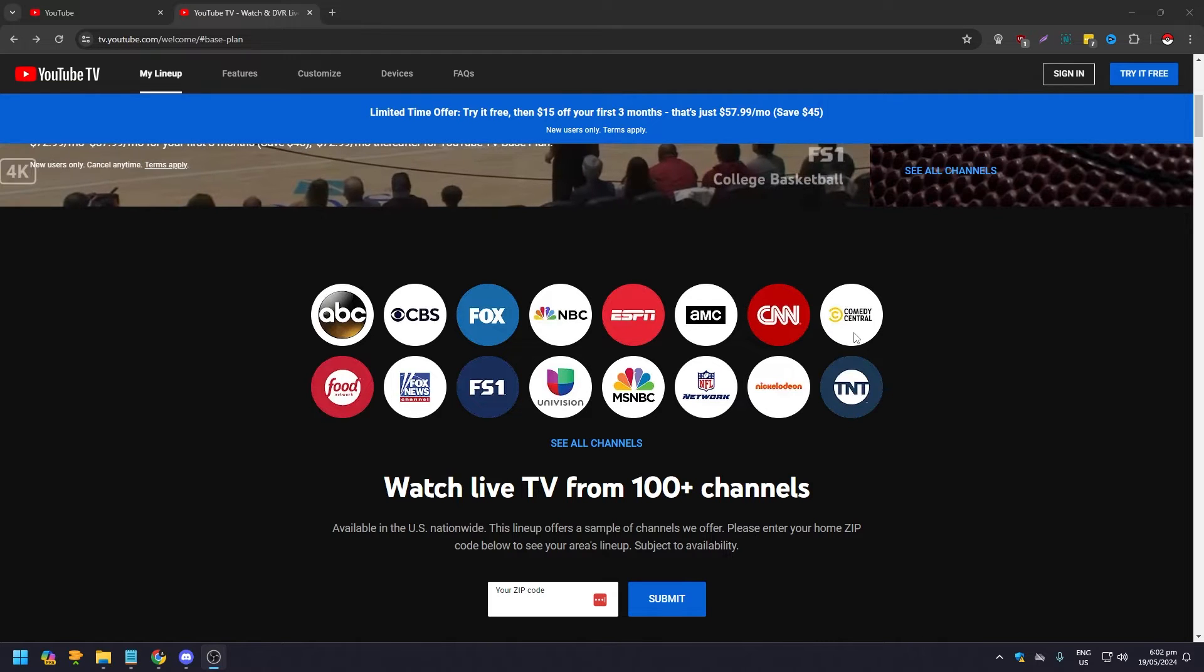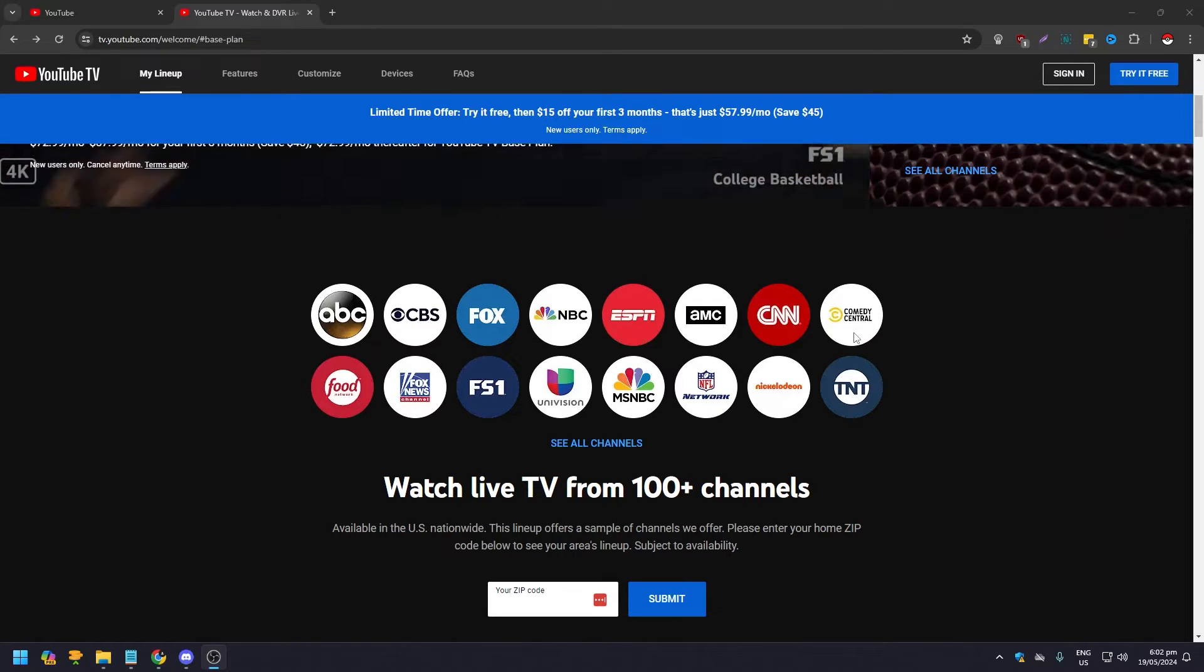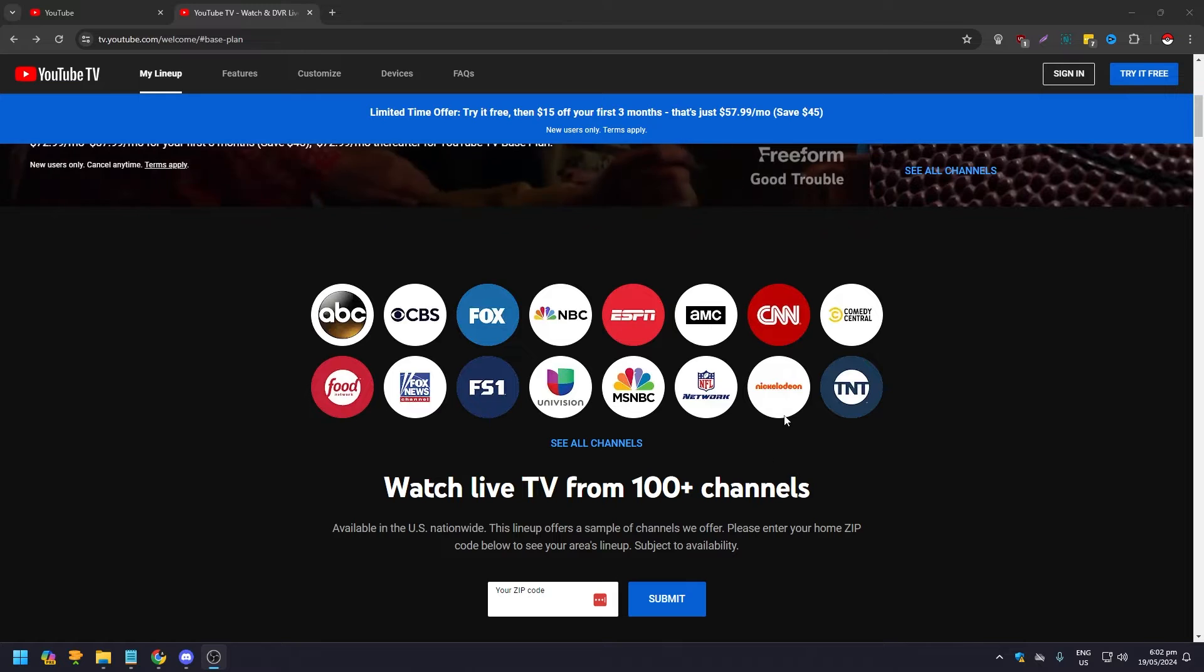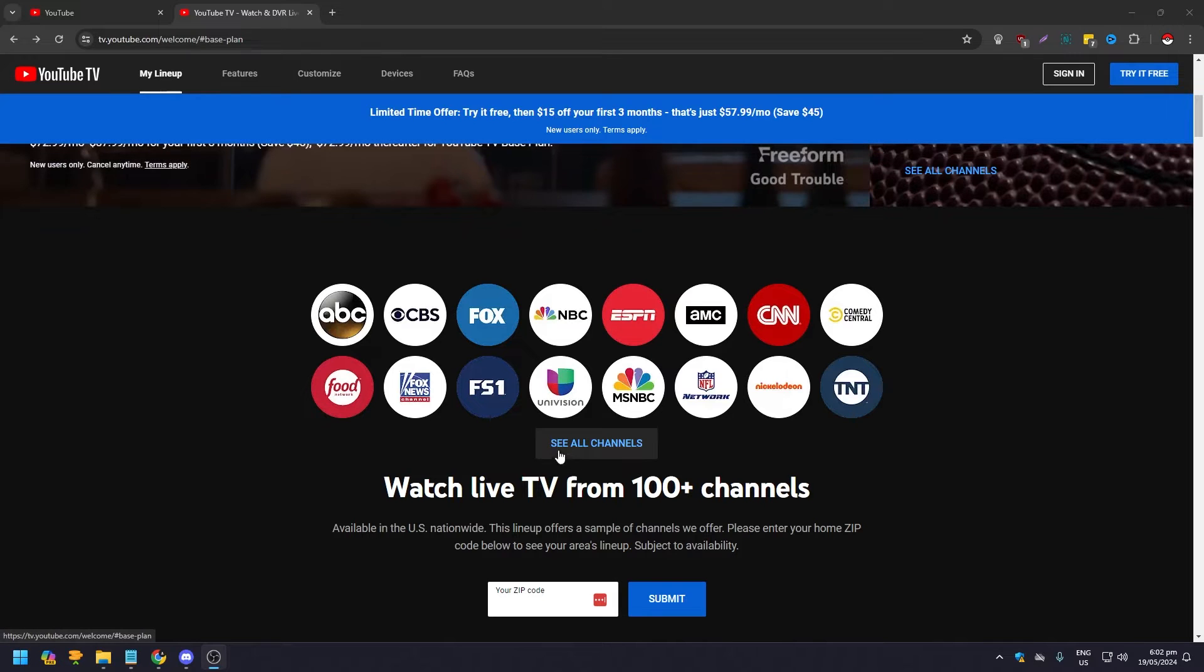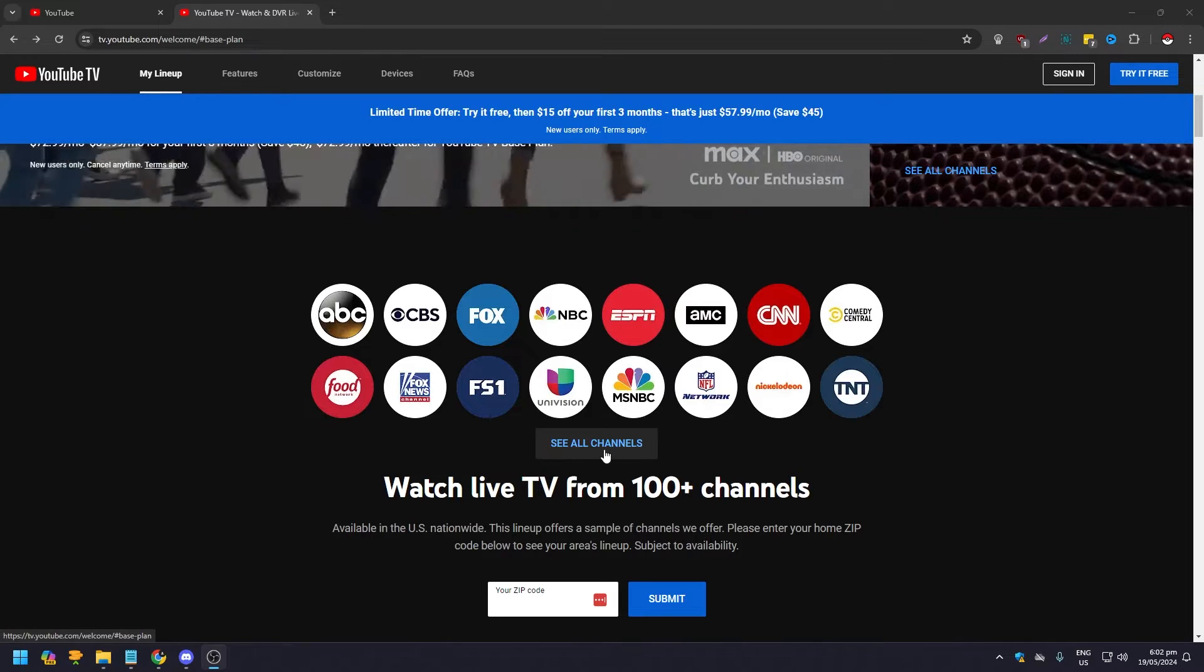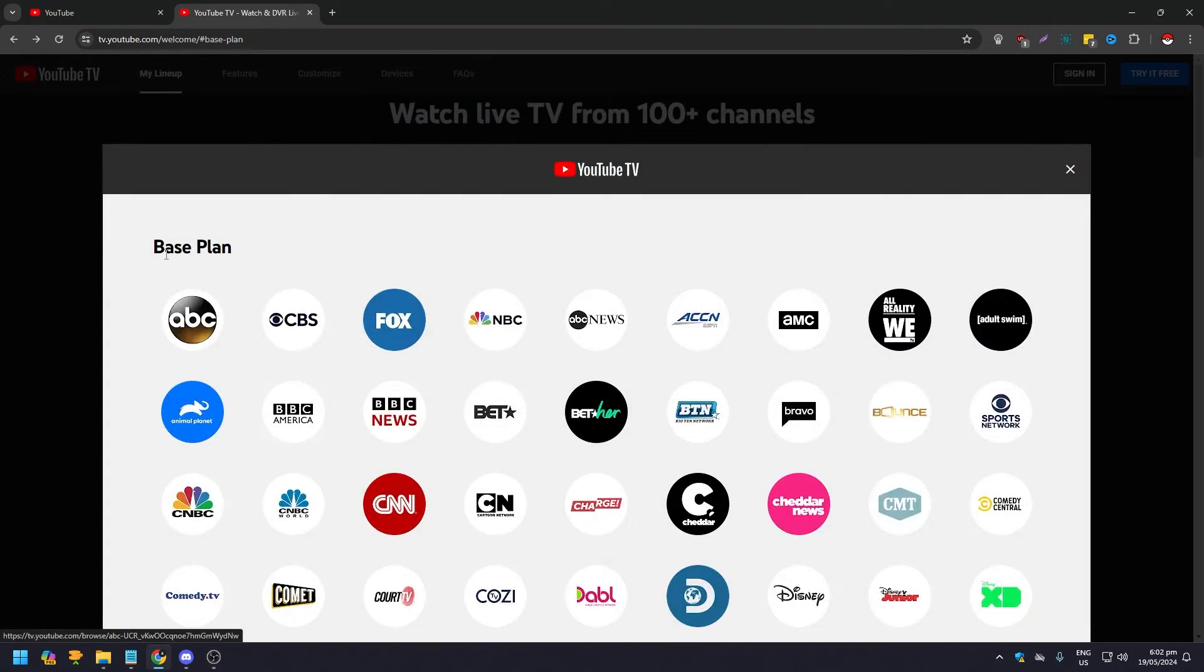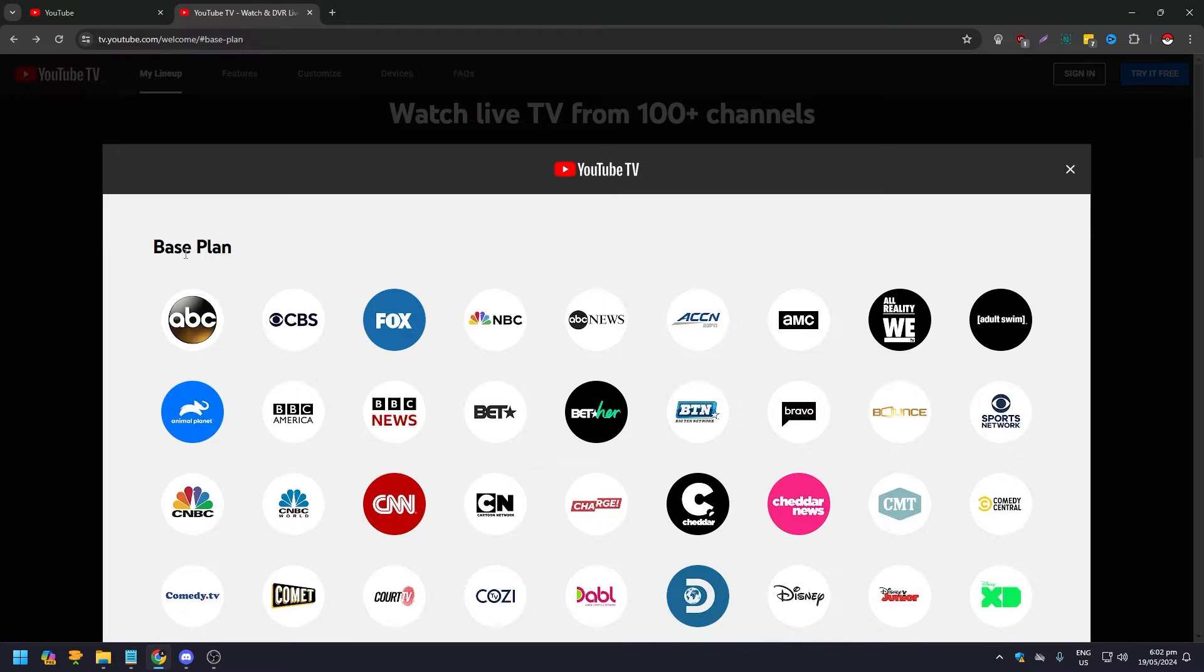You have FS1 that has movies, Nickelodeon has movies, and if you click on see all channels here like this, you're going to see the rundown, the entire lineup for their base plan.